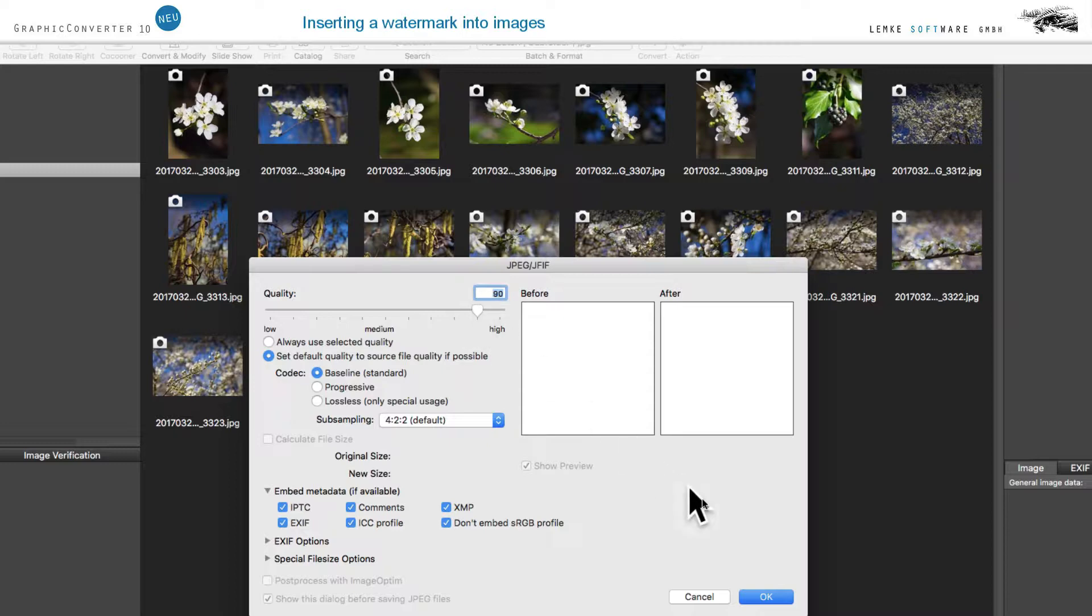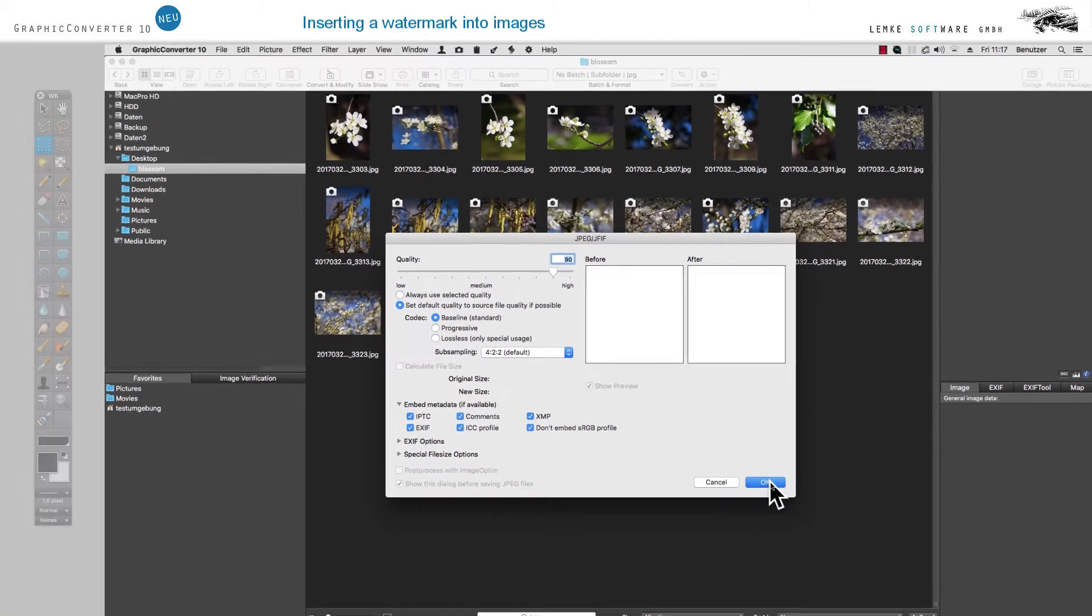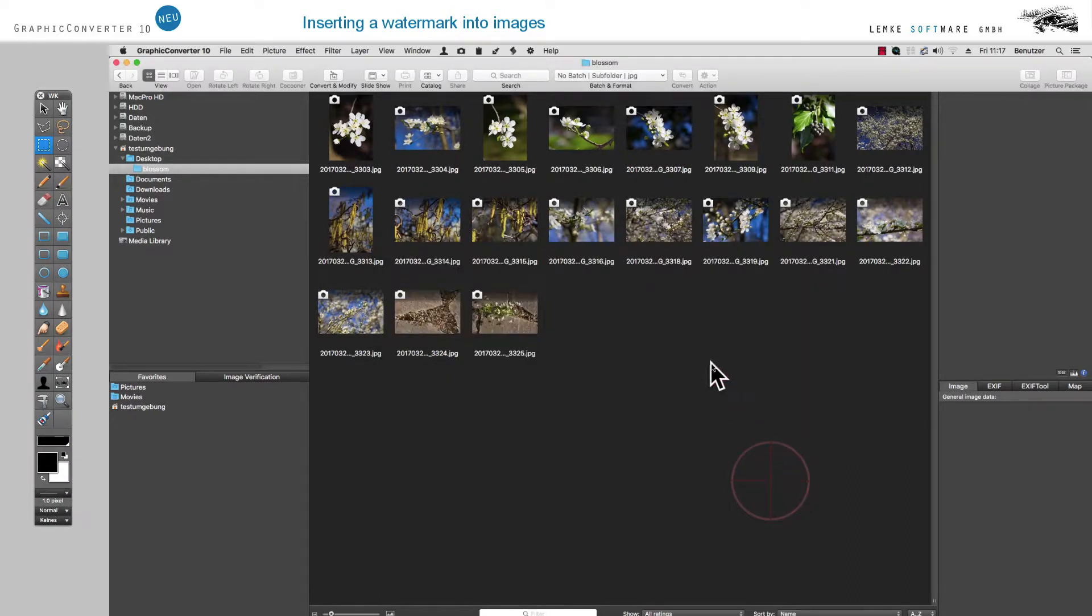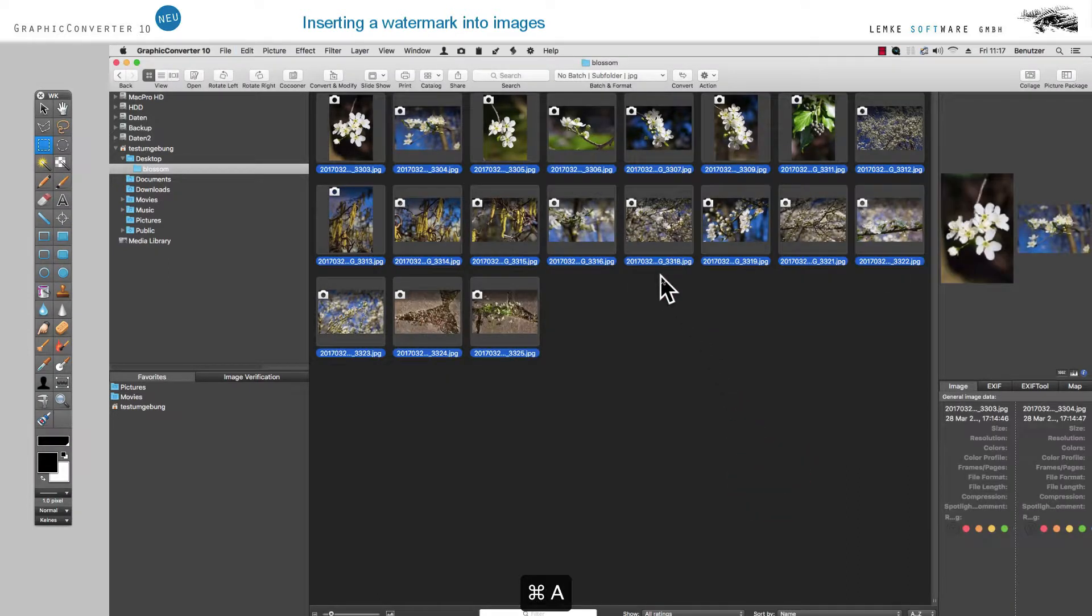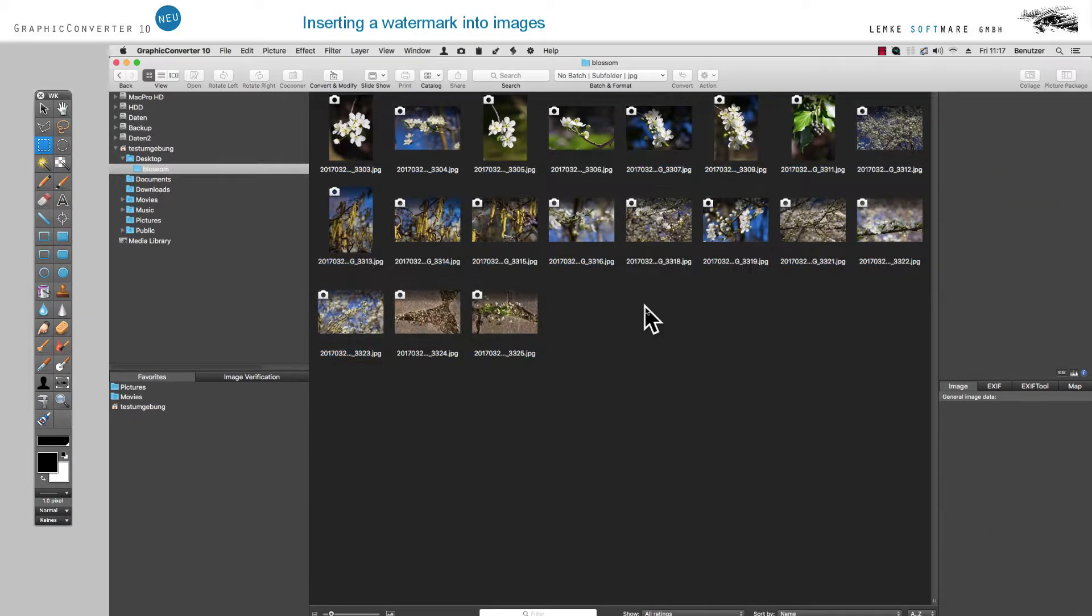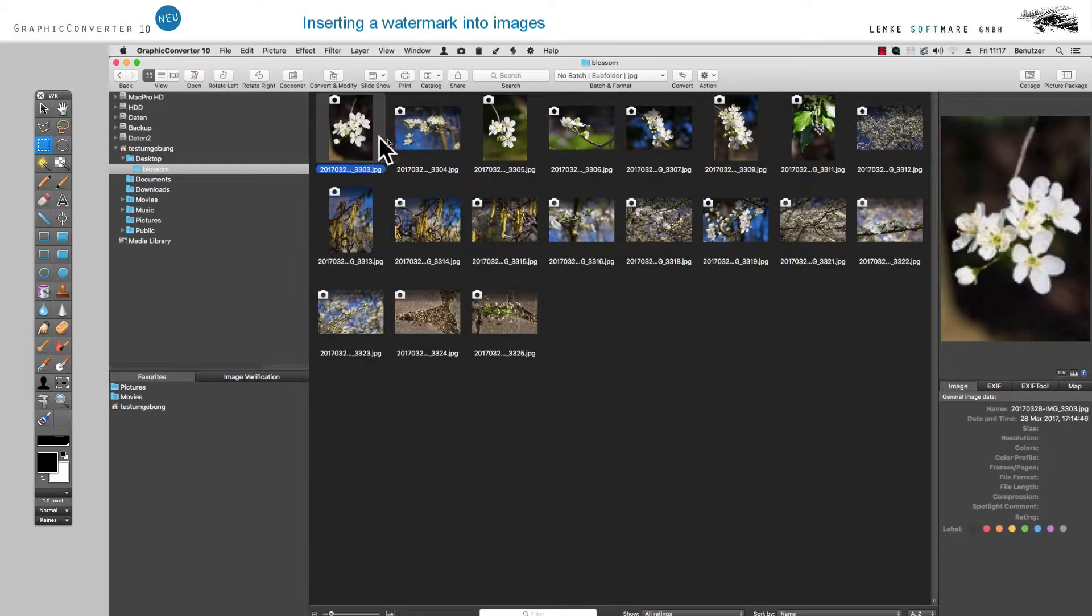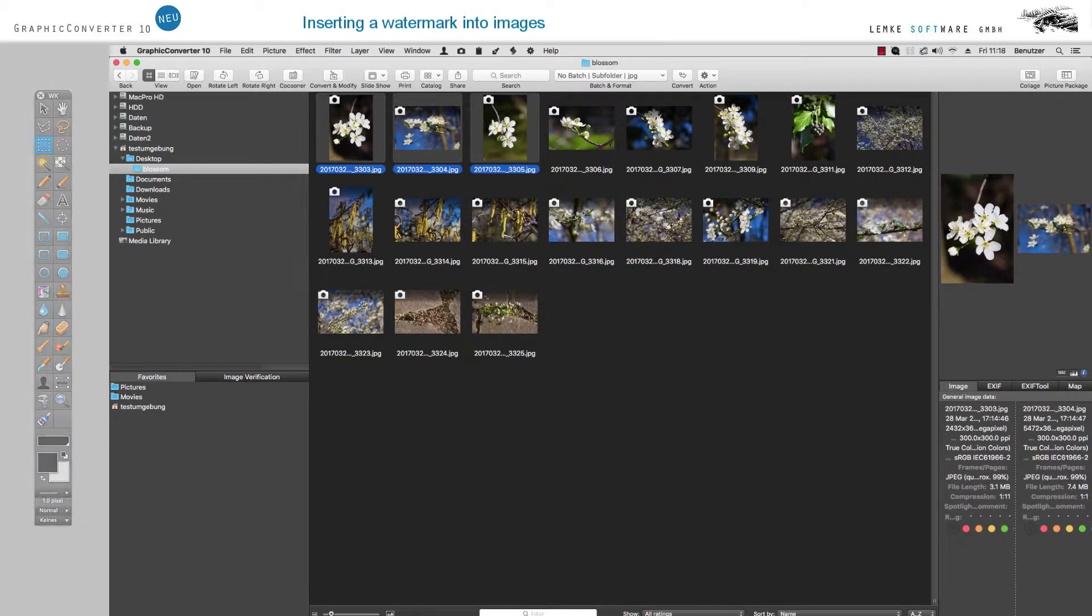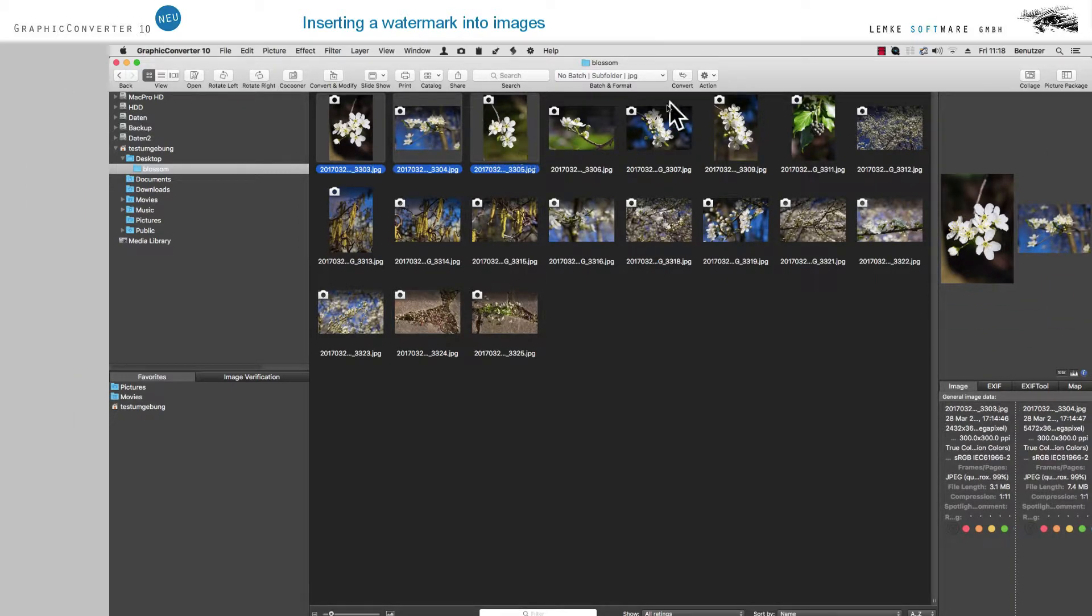This now puts us in the pole position and we can select the images we want to edit based on this action. Use Command-A to select all images or click to choose individual images. Now click on Convert.